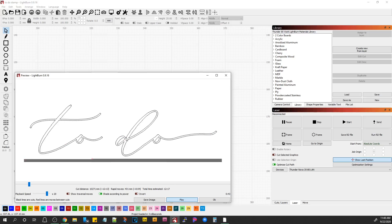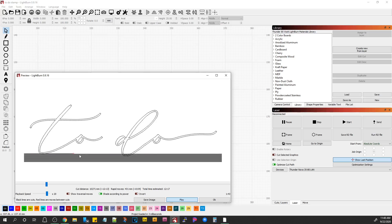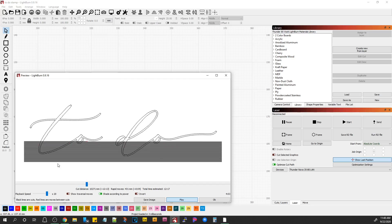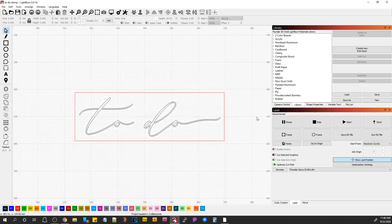So here's what it did. It vectored in the outsides of your signature, your to-do, and now it's engraving on the top of it, so that is not going to be what you want.